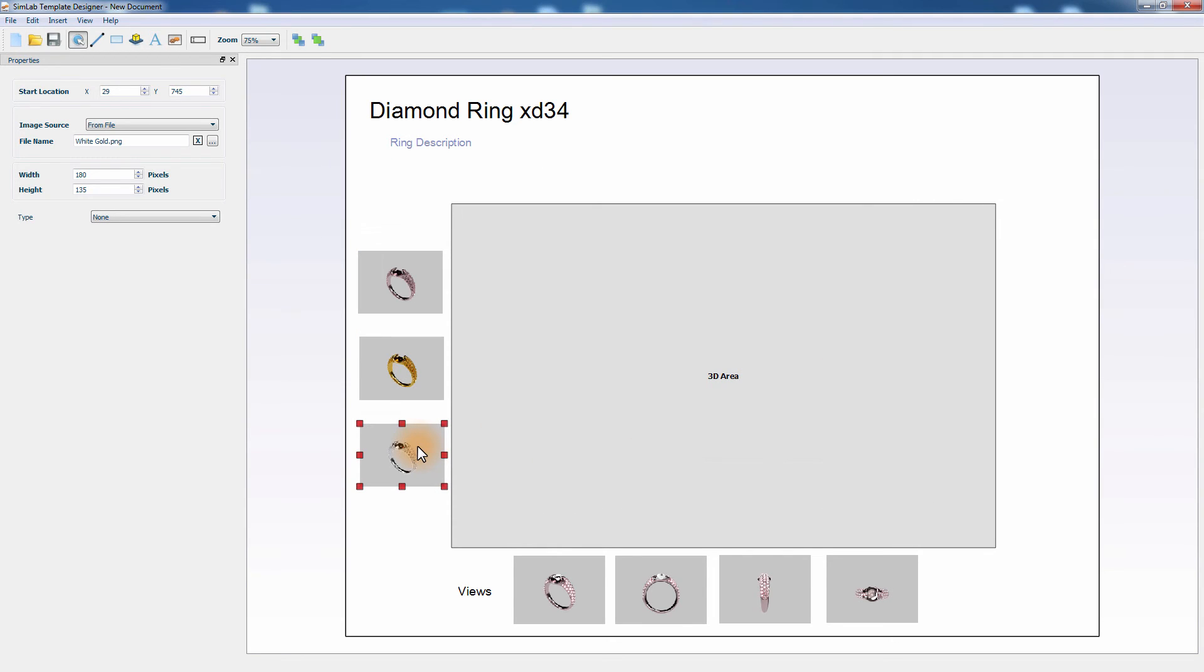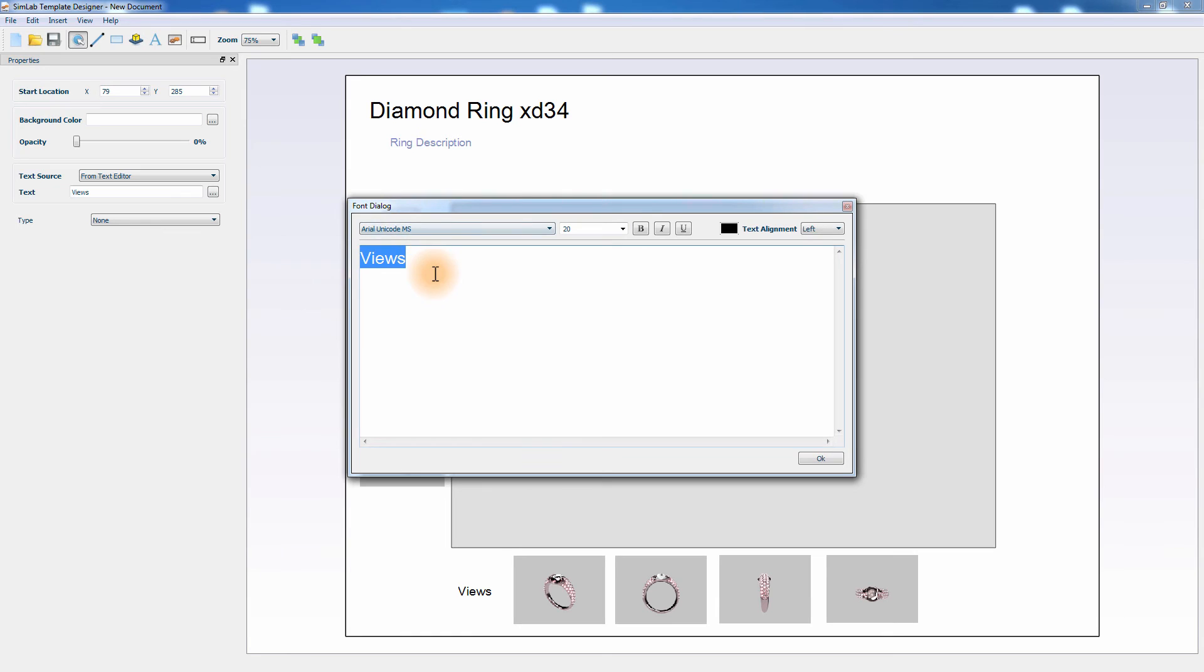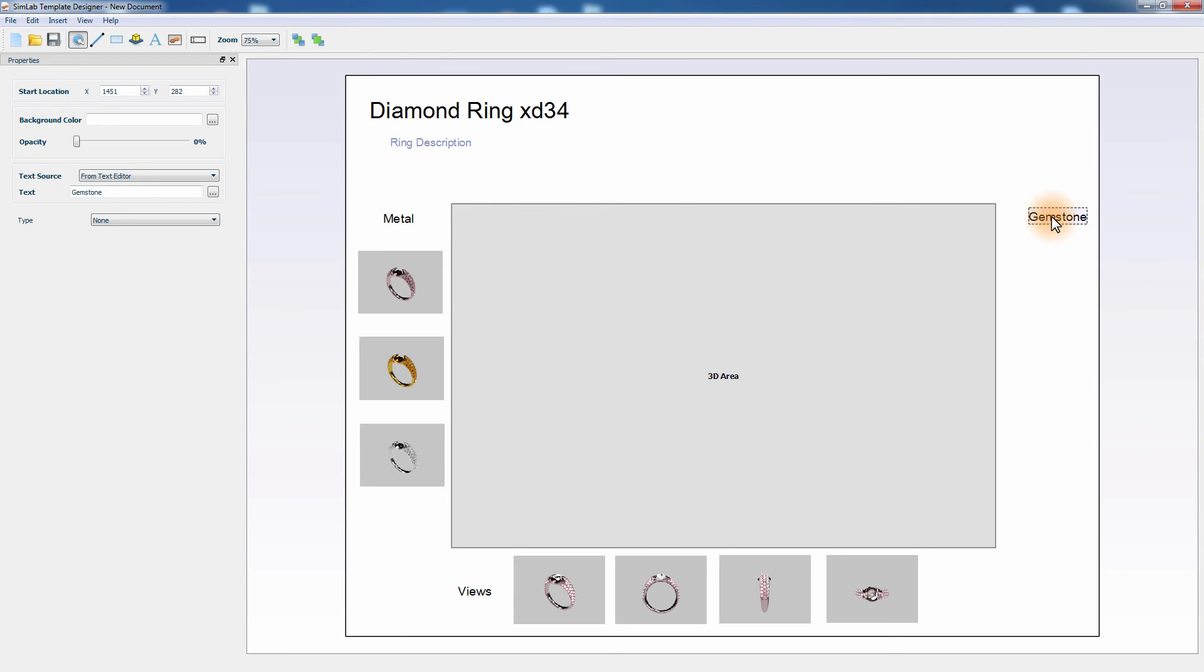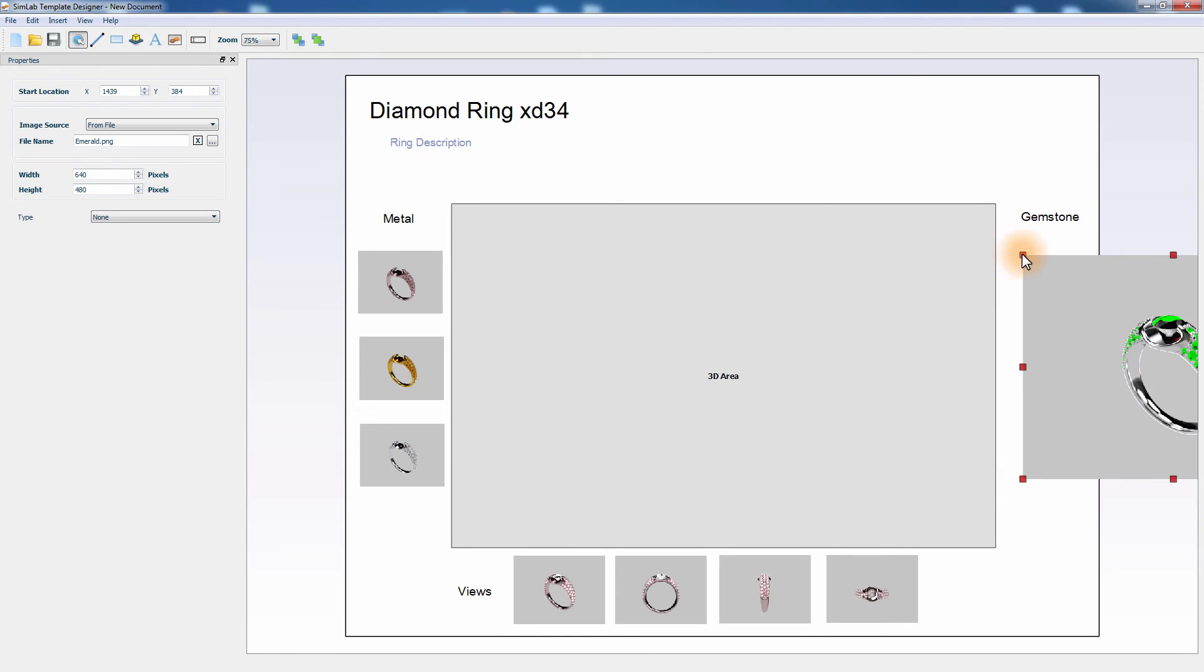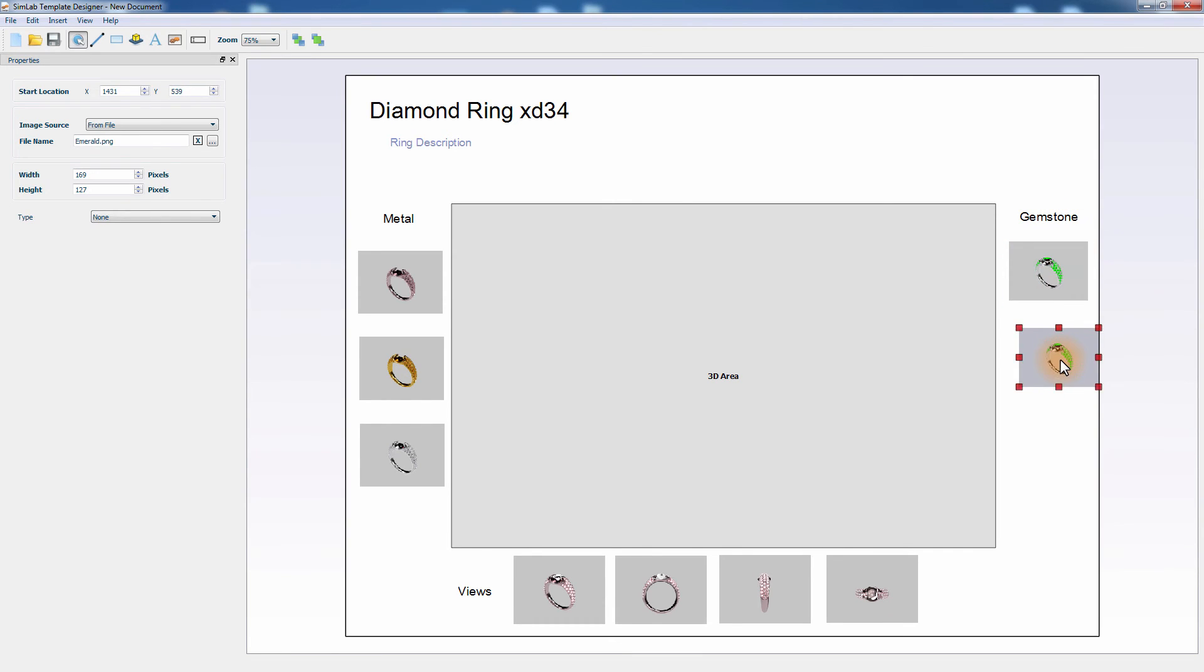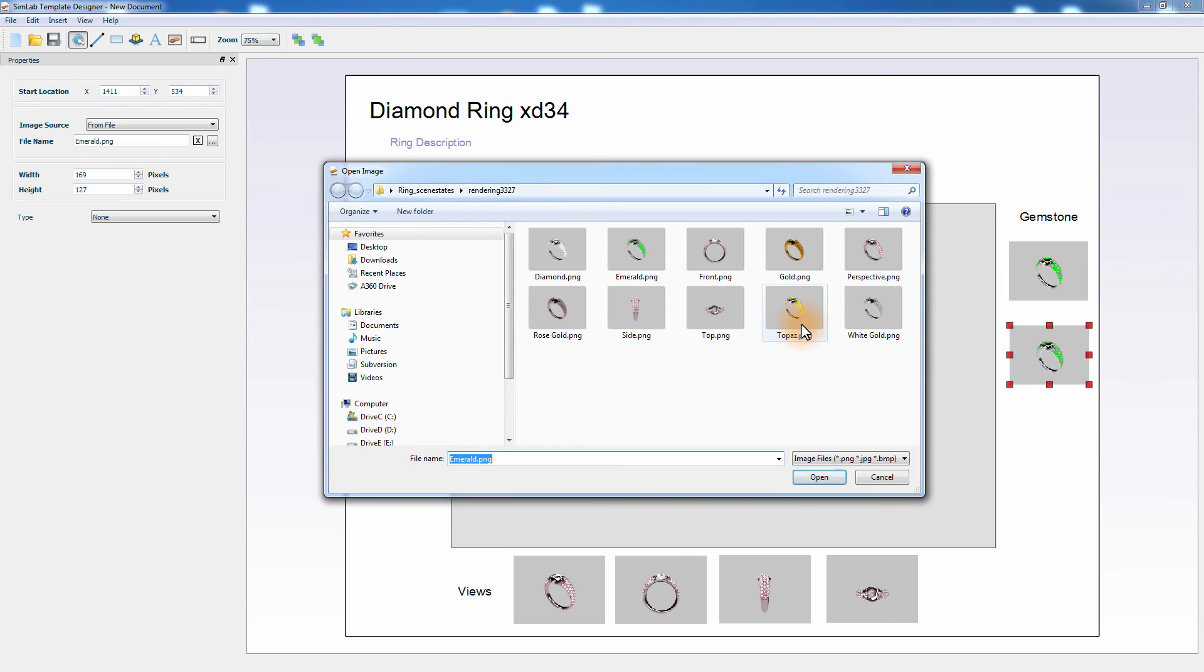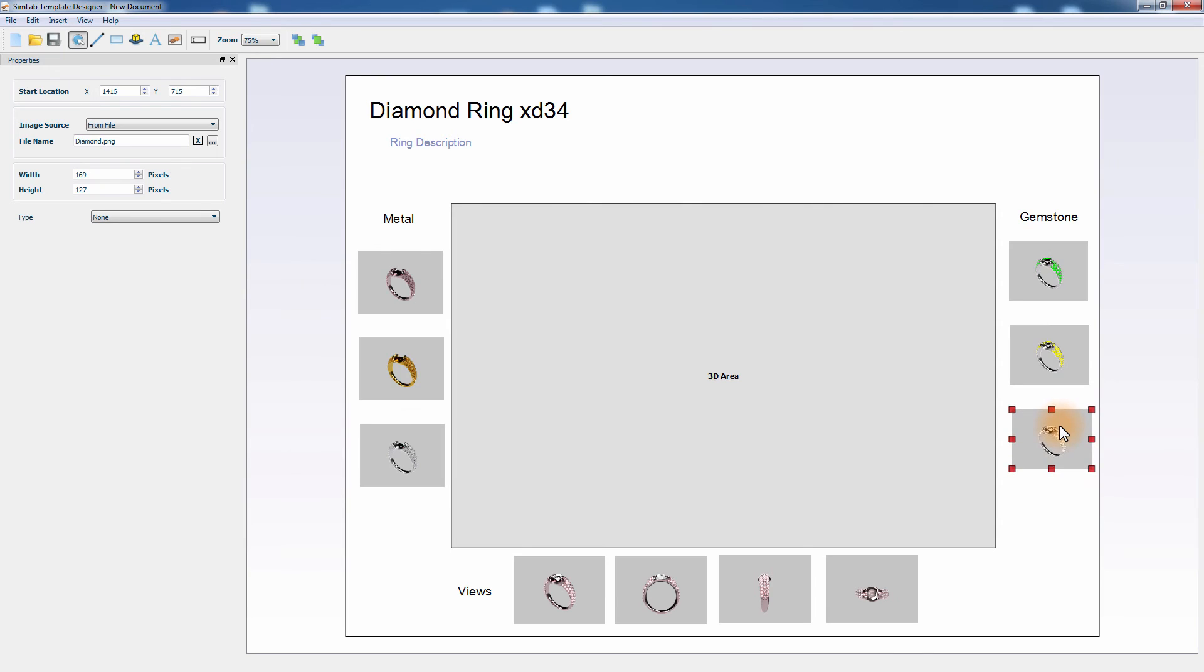You can also duplicate text in the template editor using Ctrl and C, then Ctrl and V. Add the remaining gemstones image to the template using the same steps as before.